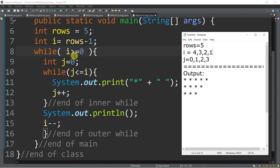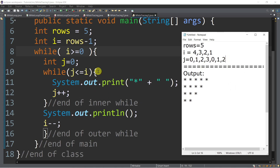Let's go back to the condition of the outer while: is i, which is 1, greater than or equal to 0? True. Initialize j to 0 again. Is j, which is 0, less than or equal to i, which is 1? True — print asterisk and space. j++ → 1. Is 1 less than or equal to 1? True — print another asterisk and space. j++ → 2. Is 2 less than or equal to 1? False. New line. i minus minus — so i now becomes 0.